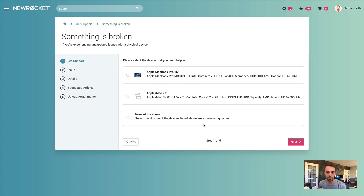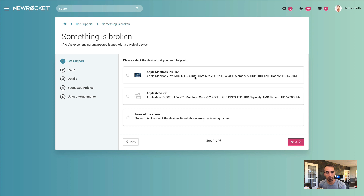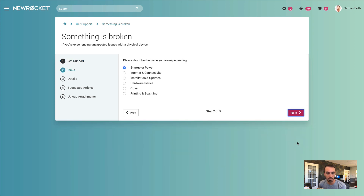As an example, I have a widget that displays different assets from the ALM asset table, so the user can pick what device they're having an issue with. I'm going to go ahead and select the MacBook Pro and hit next.